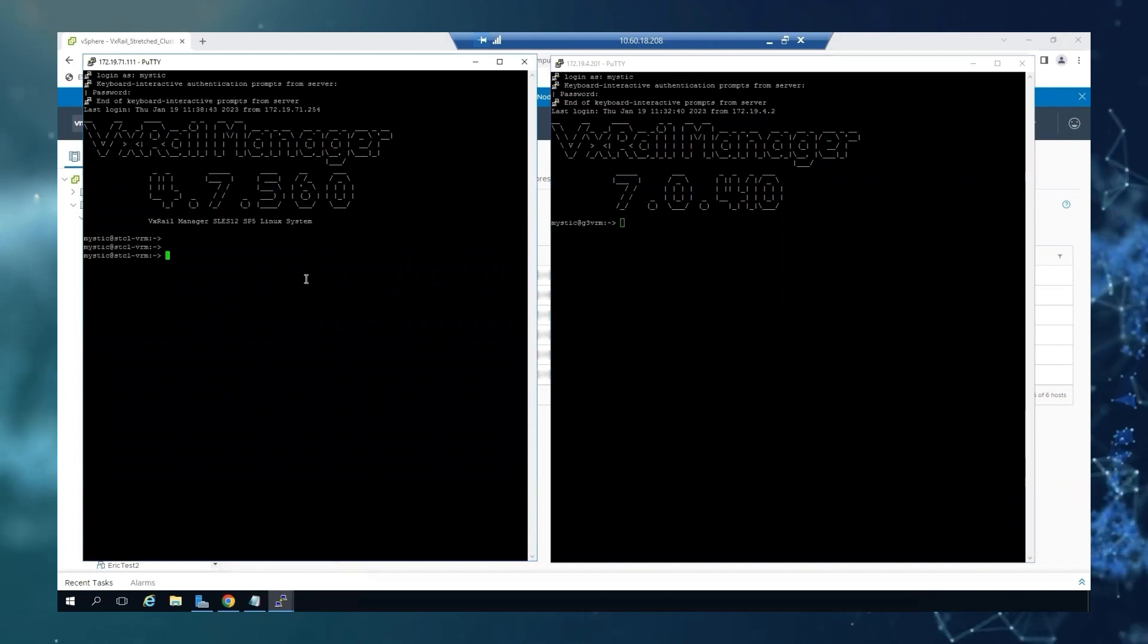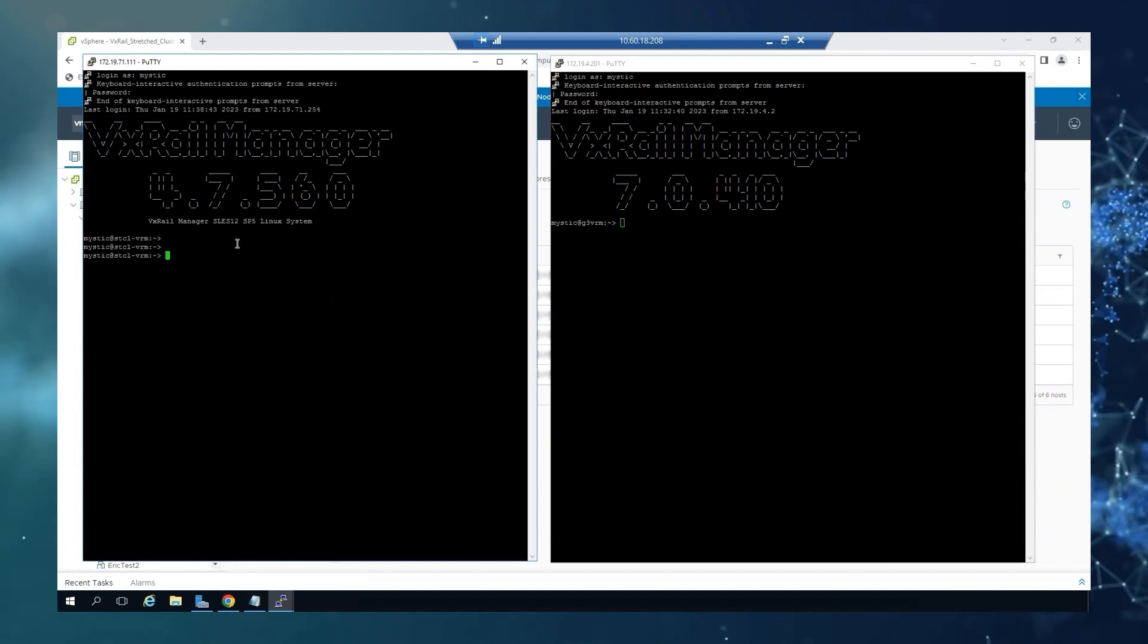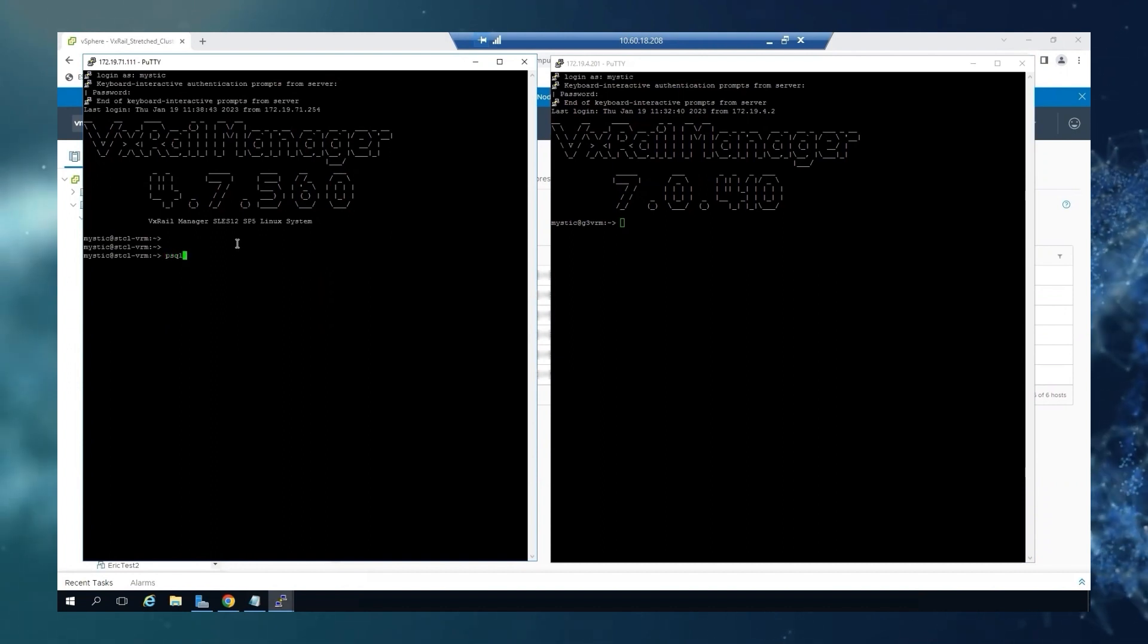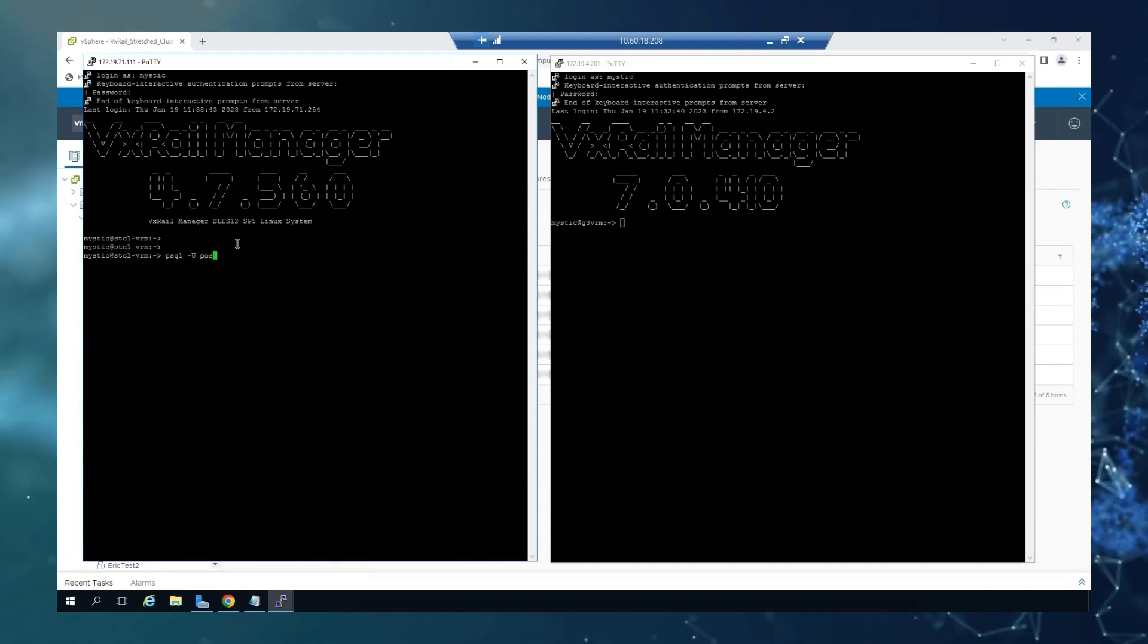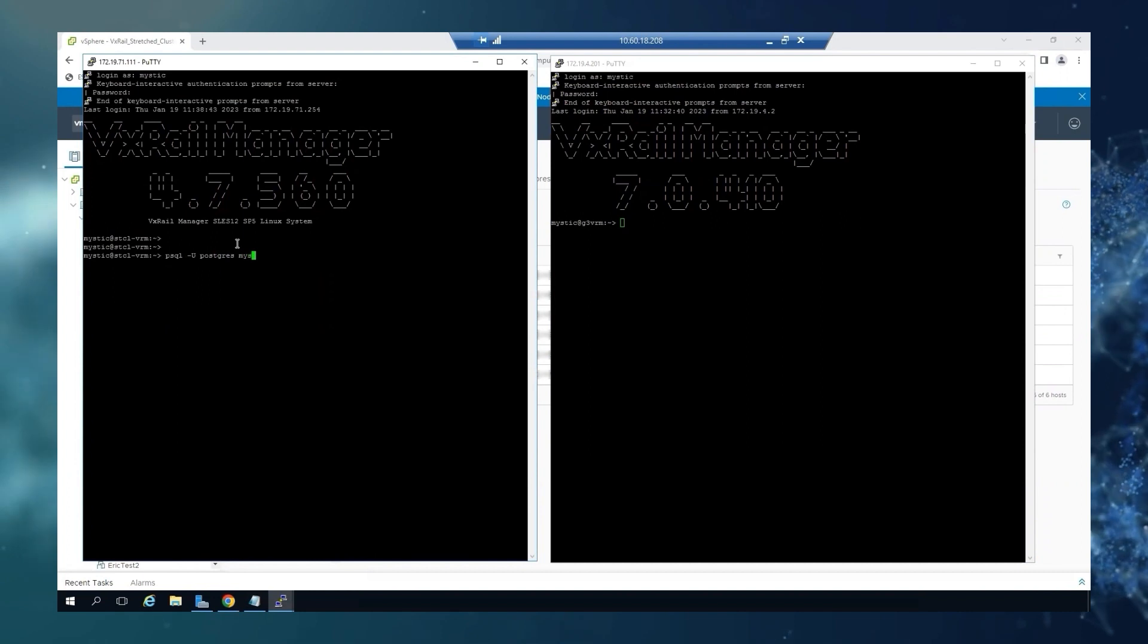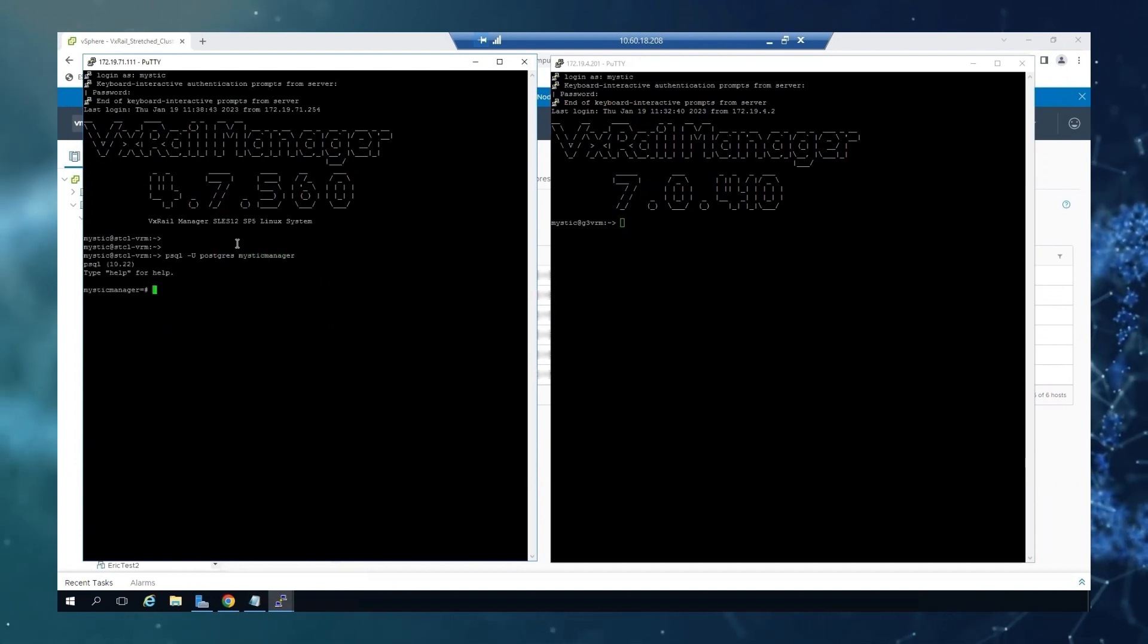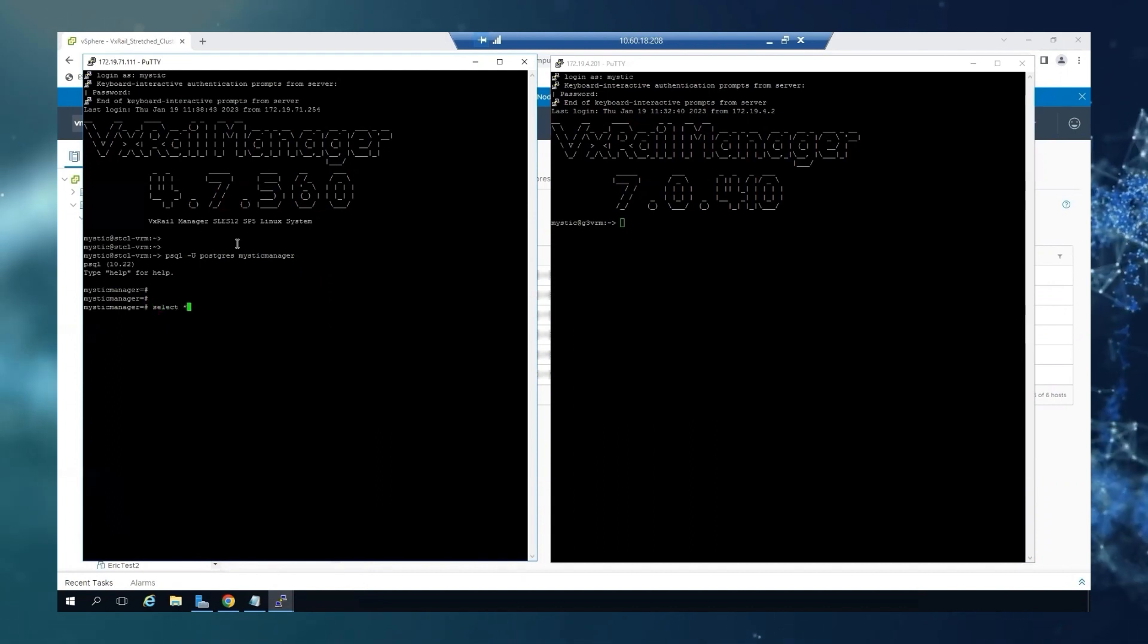So we're going to start with the 4.7. The commands will differ, as I mentioned, from one family to the other. And it's enough with mystic user, you don't need root access for this. I'm just going to enter the commands.